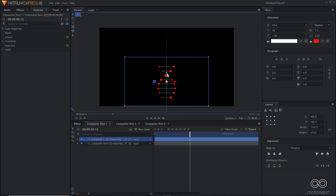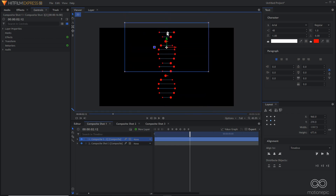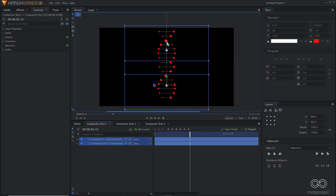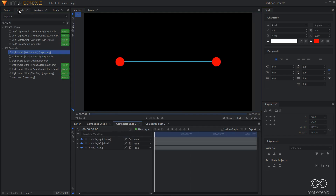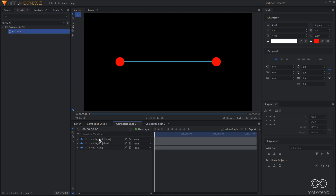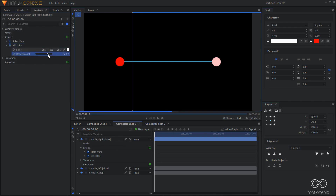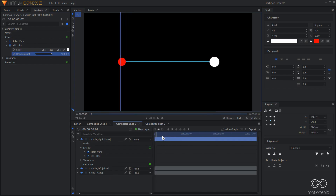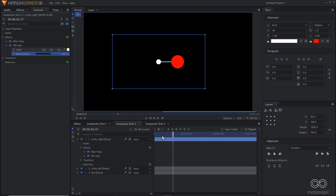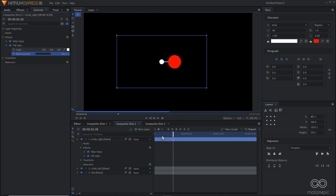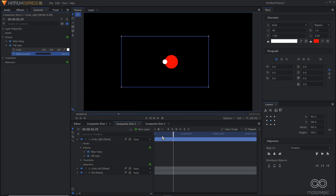If you want to change the color of one of the circles, apply a Fill Color effect on circle right or circle left. Go to controls and set the blend amount to 100. Scrubbing through the timeline, you'll notice a problem: when the white circle goes behind the red one, it shouldn't be visible but it is.